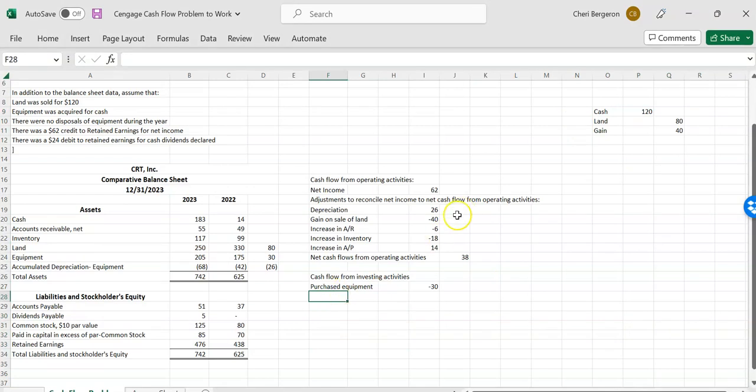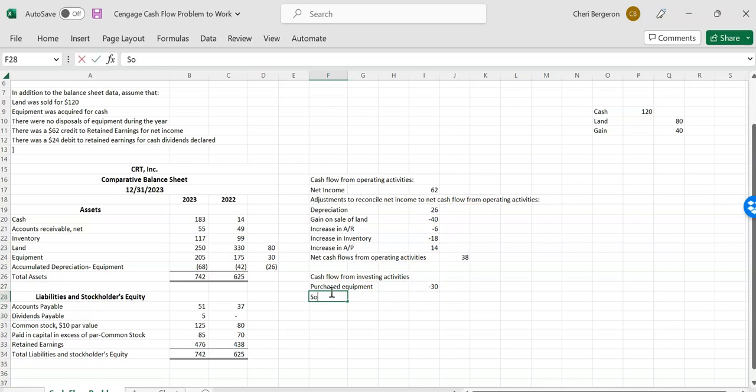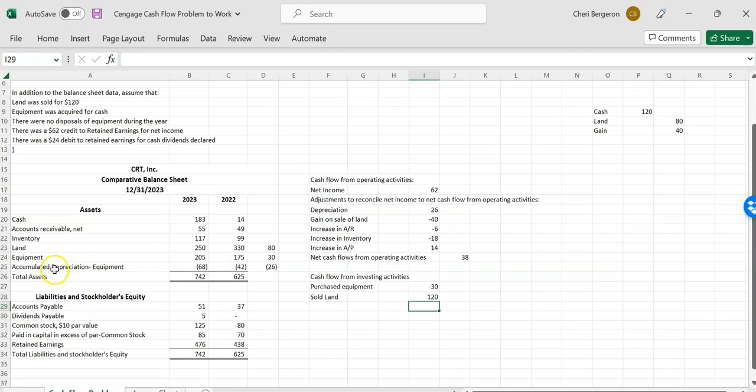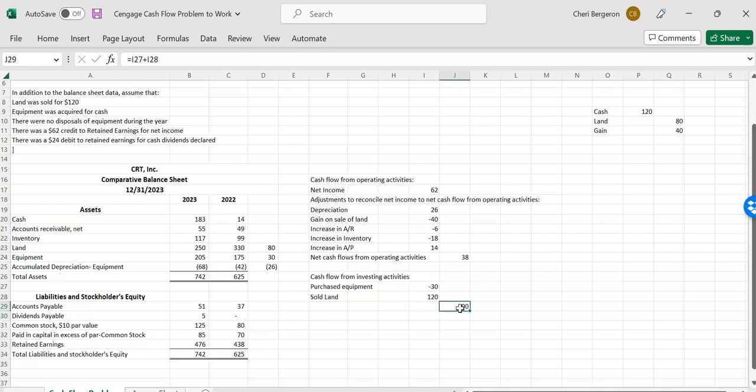So I removed my gain, and I showed that I purchased equipment. Now I'm ready to show that I sold land. Sold land. And I have to go by the amount of cash that I got. And it told me that I sold the land for $120, so I got $120 worth of that. So I don't have any other long-term assets. So that is all for my investing activities. So I'll net those two numbers together. And I'll call that net cash from investing activities.